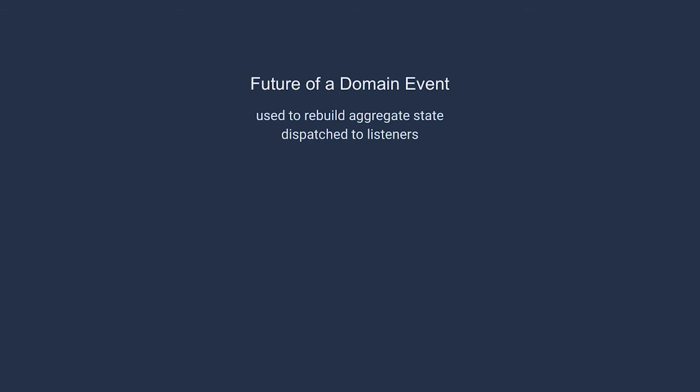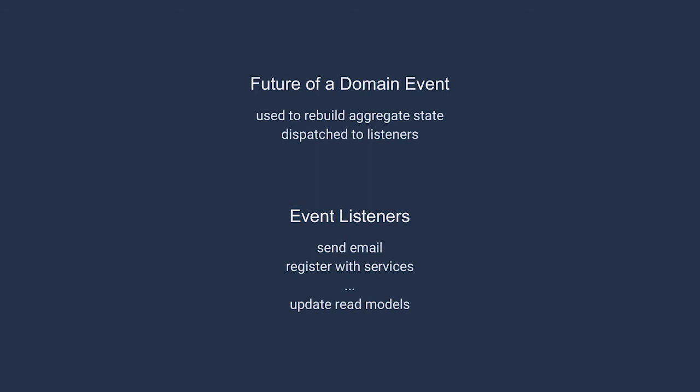Event handlers, also called listeners, are given the option to respond to the occurrence of the events. Any number of outcomes are possible from the event listeners. Common examples include triggering the delivery of email, registering people to services such as newsletter lists, and many more behaviors than can be listed here. Right now, we're going to focus on one kind of behavior that comes from event handlers. We want to update the state of our read models.